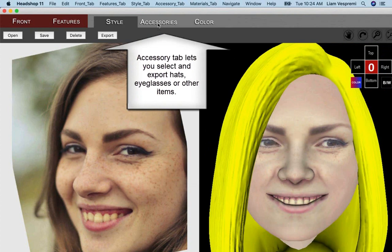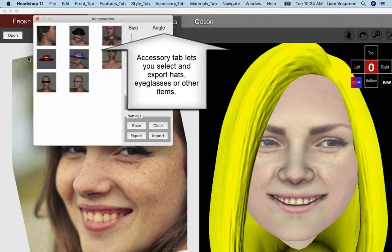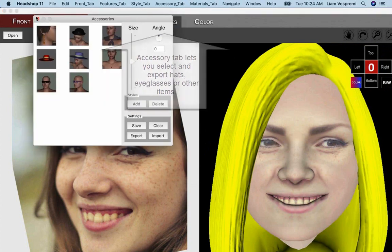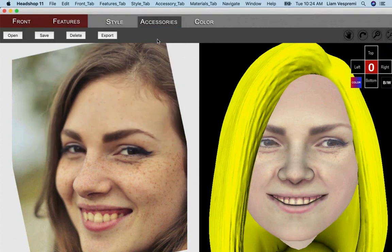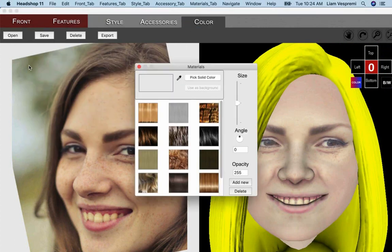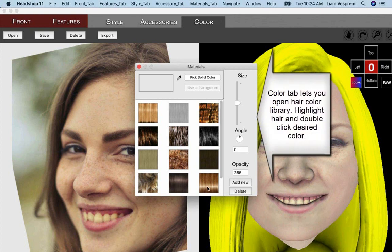The Accessory tab works similar to Style, in case you need hats, eyeglasses, or jewelry. In the Color tab, open Hair Textures. Highlight the hair and double-click on the desired texture.